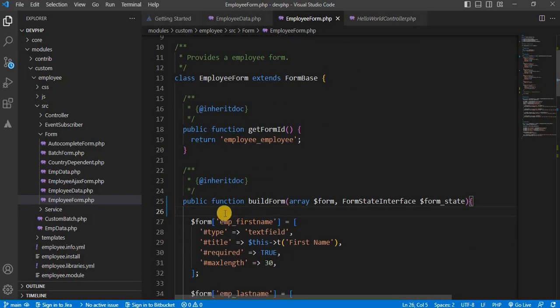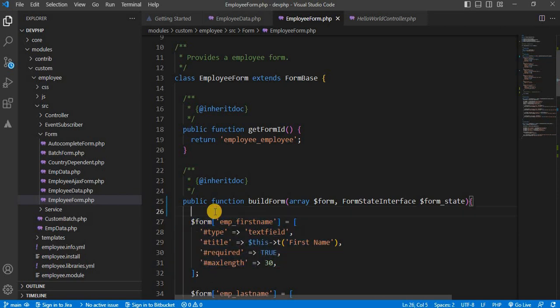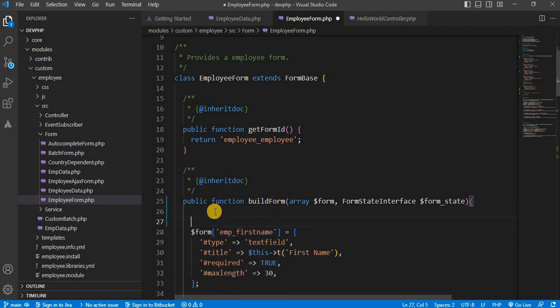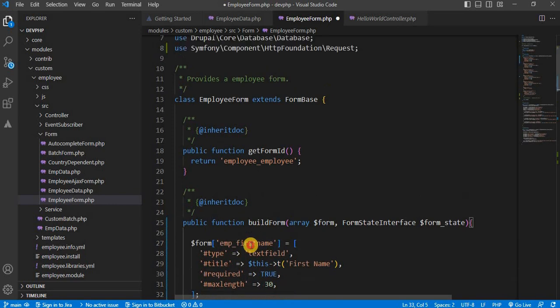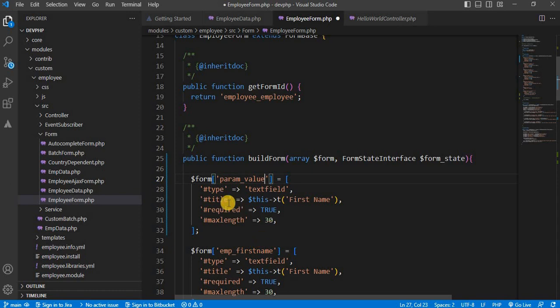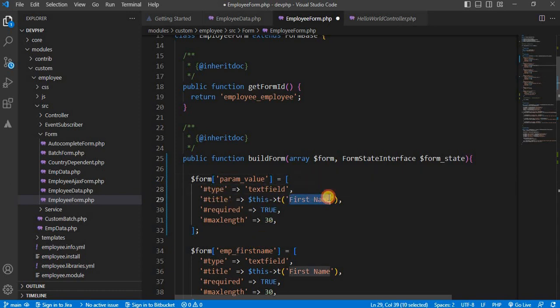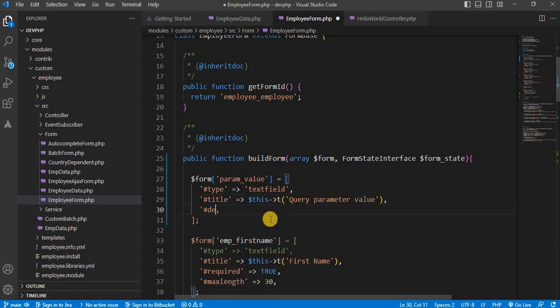So for that, I will add one field. In that field, we will display the parameter which we will pass from the URL. We will change that element name to param_value. Type will be text field. And in the default value, we will set the value which we will get from the URL. So for now, we will keep this as blank.